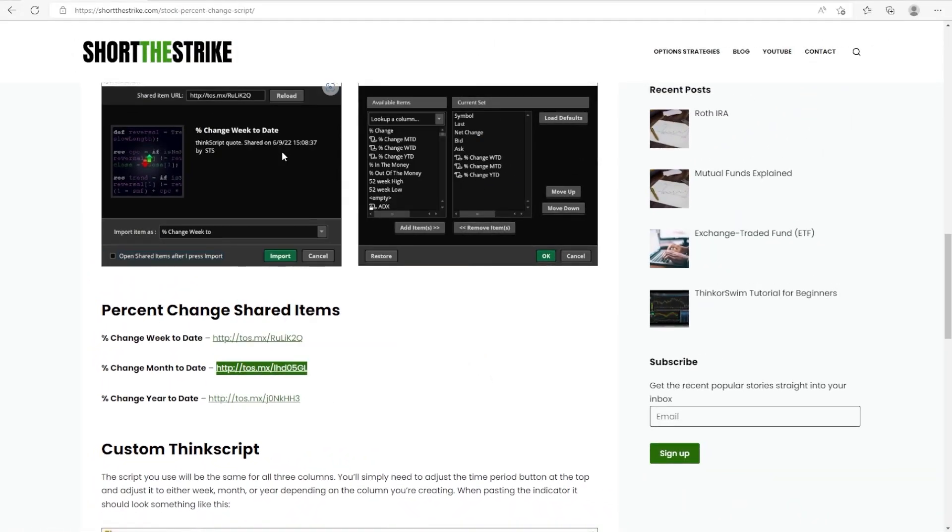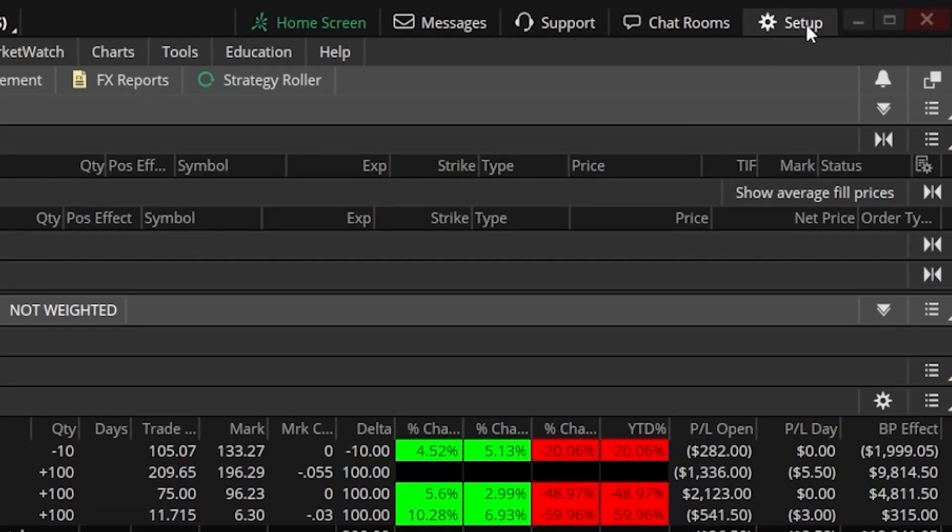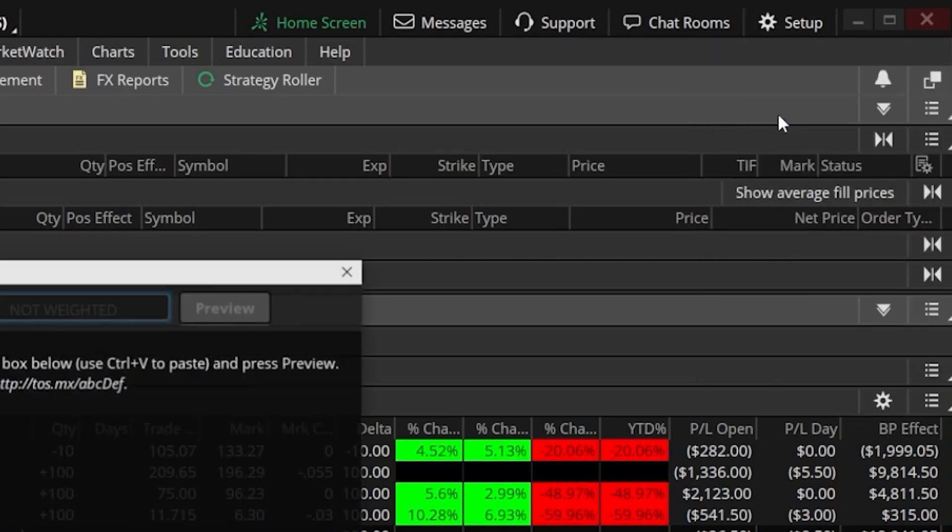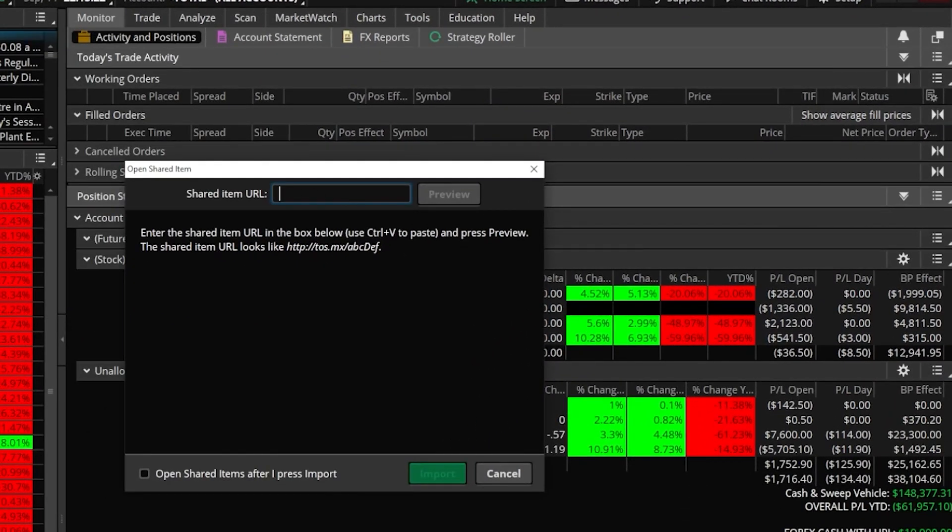I can then go ahead and head back over to the ThinkOrSwim platform. From there, all we have to do is come up to the upper right hand corner and select the setup menu. We'll then come down below and then open up the open shared item window. And then all we have to do is paste in that URL we just copied. So I'm just going to go ahead and hit control V. Here you can now see the exact link we just copied on the website page is right in here.